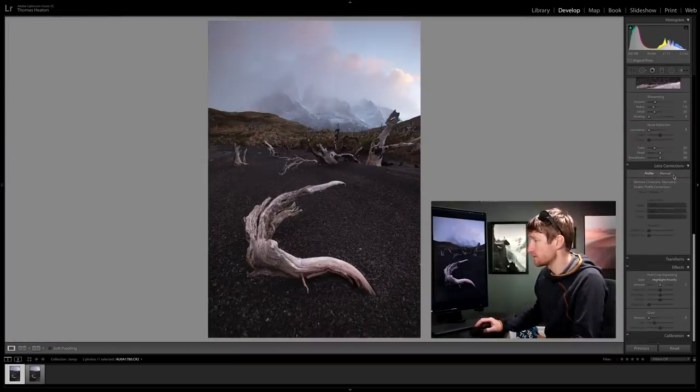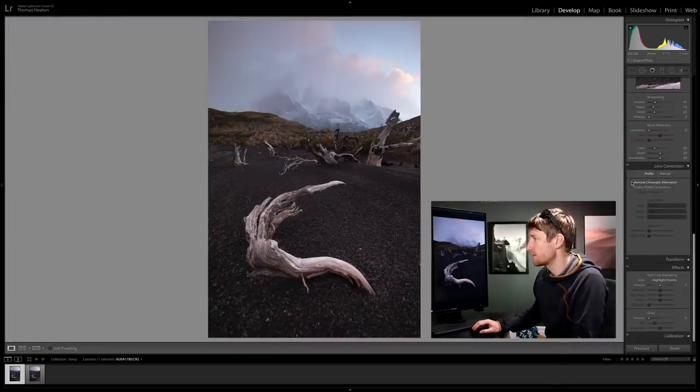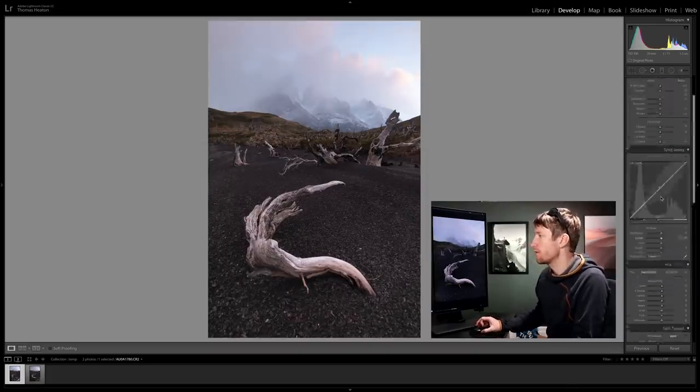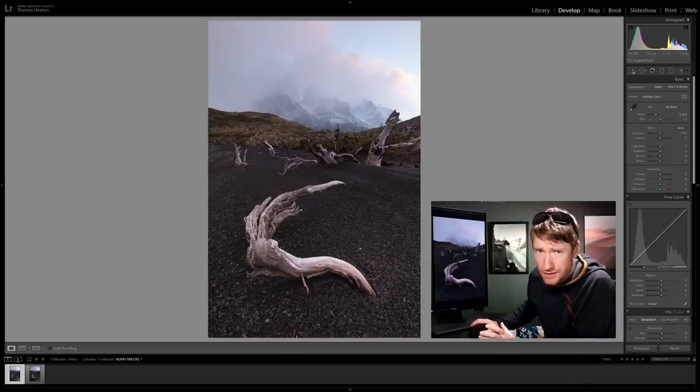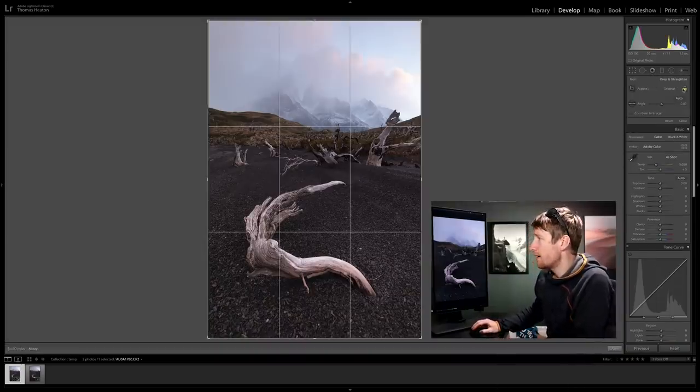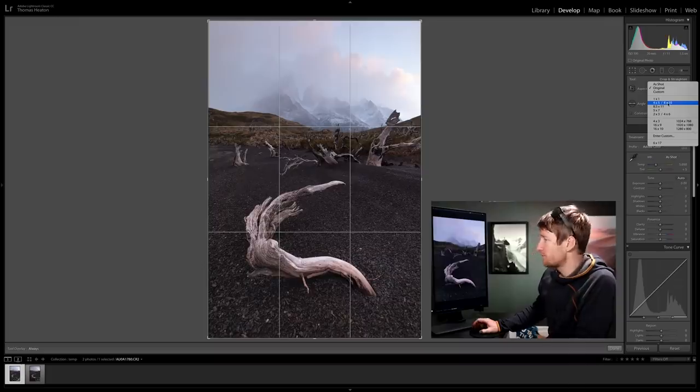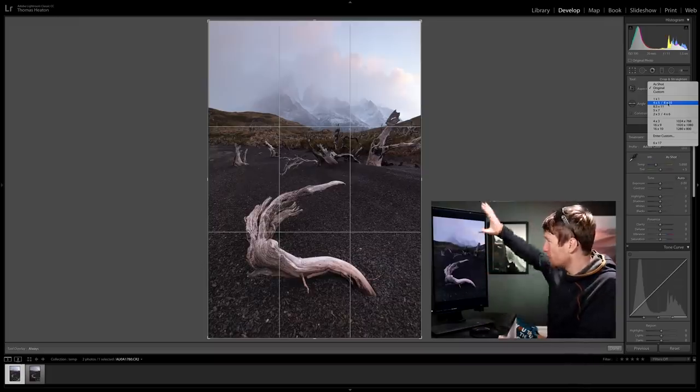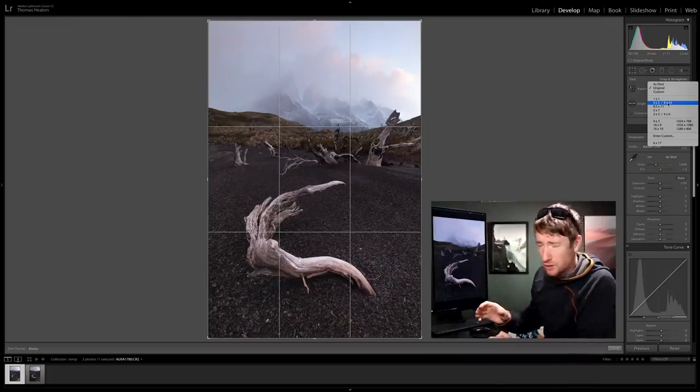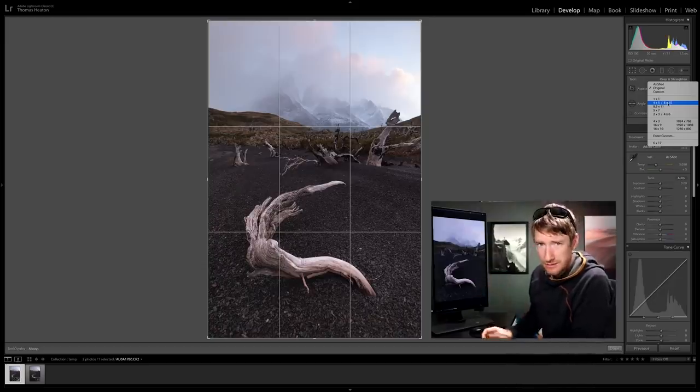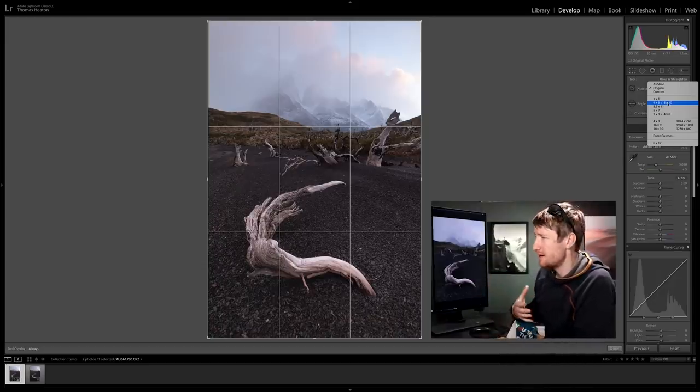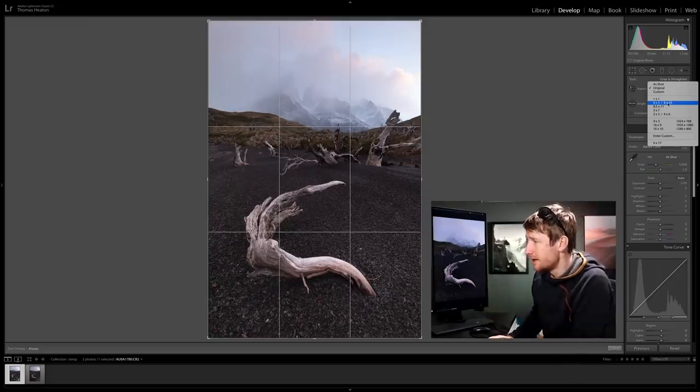I'm recording my screen so you can see what I'm doing. The first thing I'm going to do is remove chromatic aberration and enable profile corrections. The second thing that I always do with vertical images is apply a crop, usually a 4x5 crop, because I don't like the 3-2 aspect ratio on vertical images unless the subject is right, which for me most of the time it isn't.